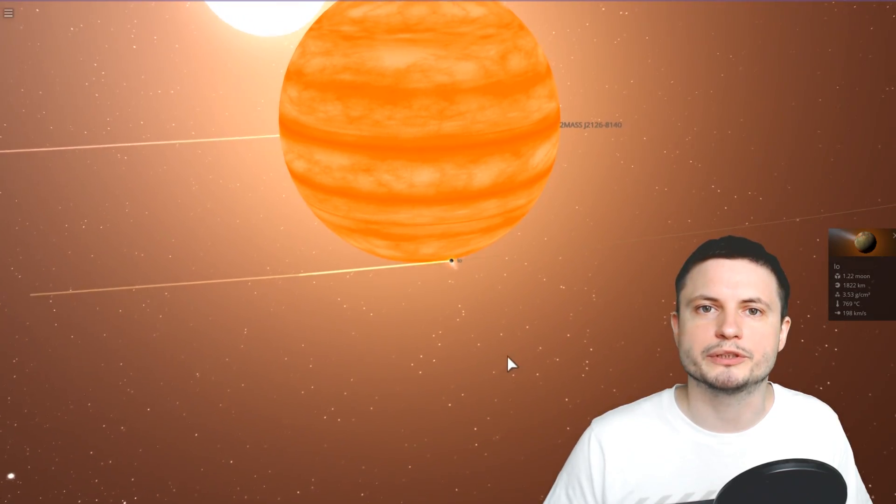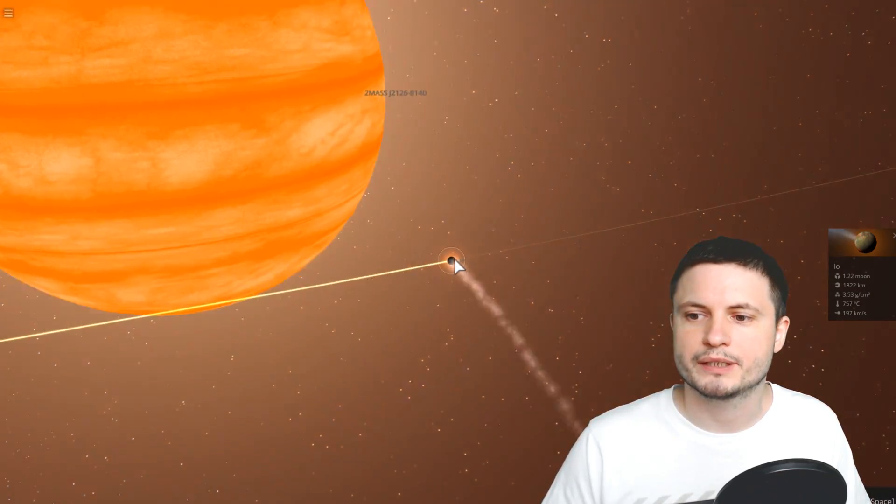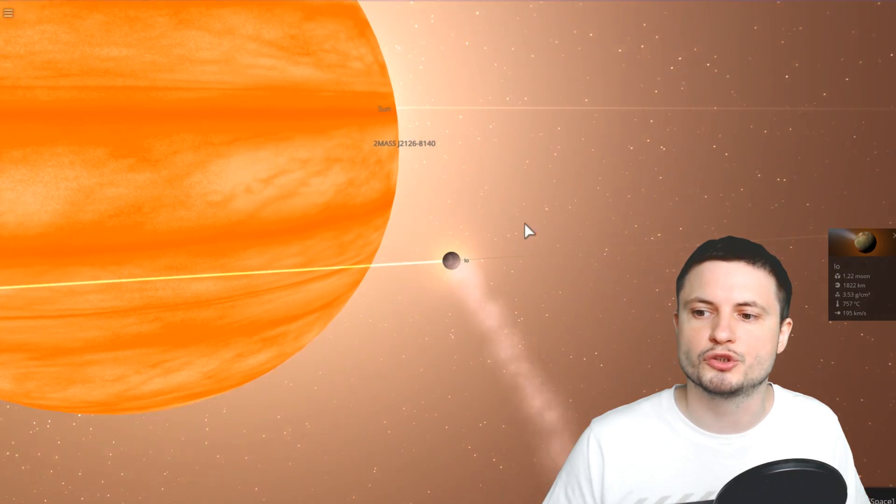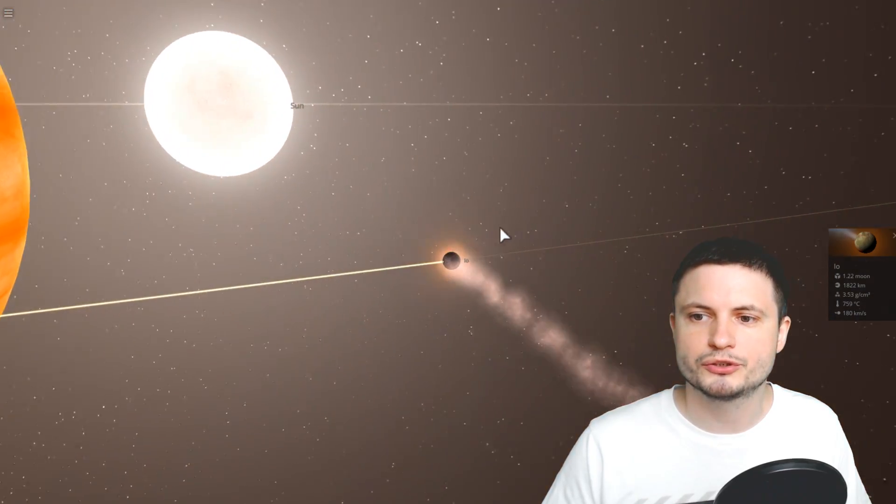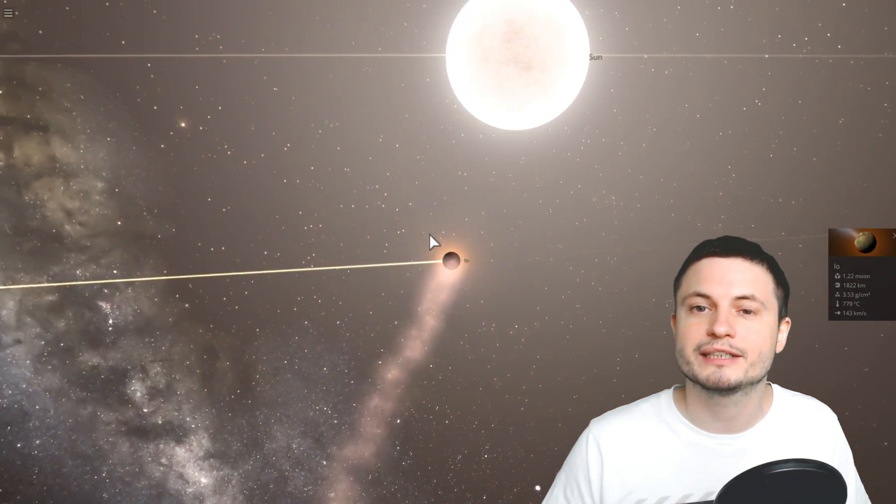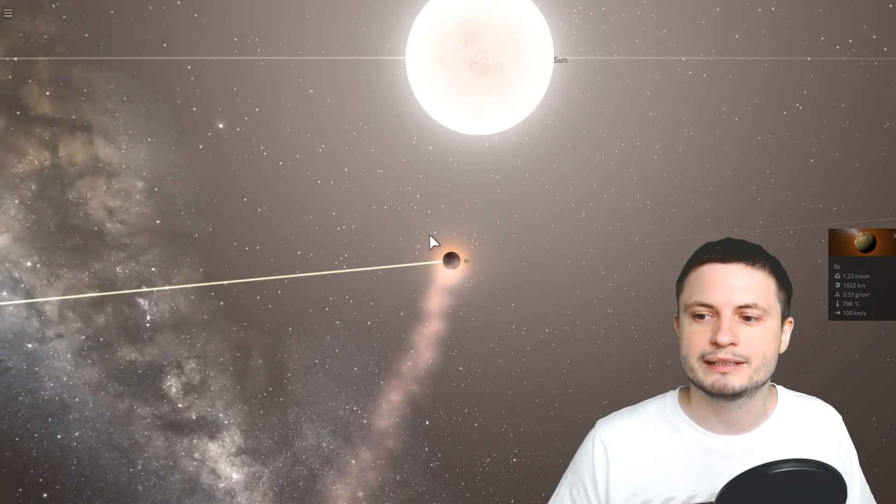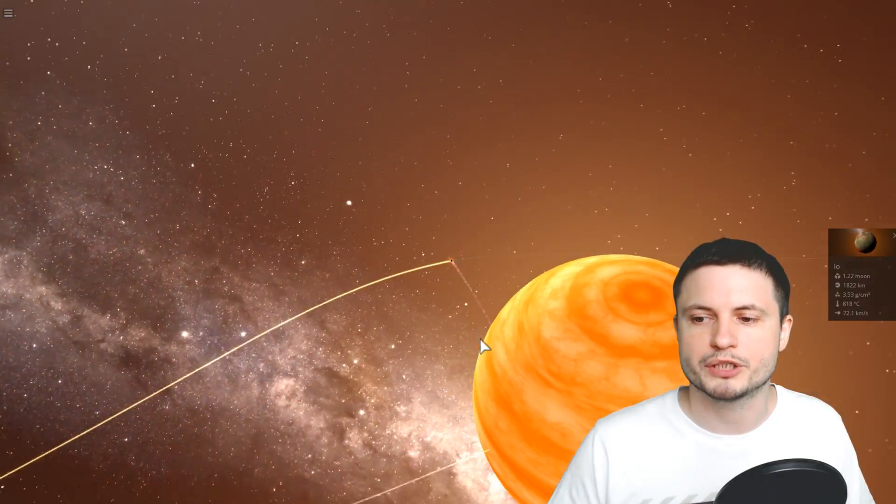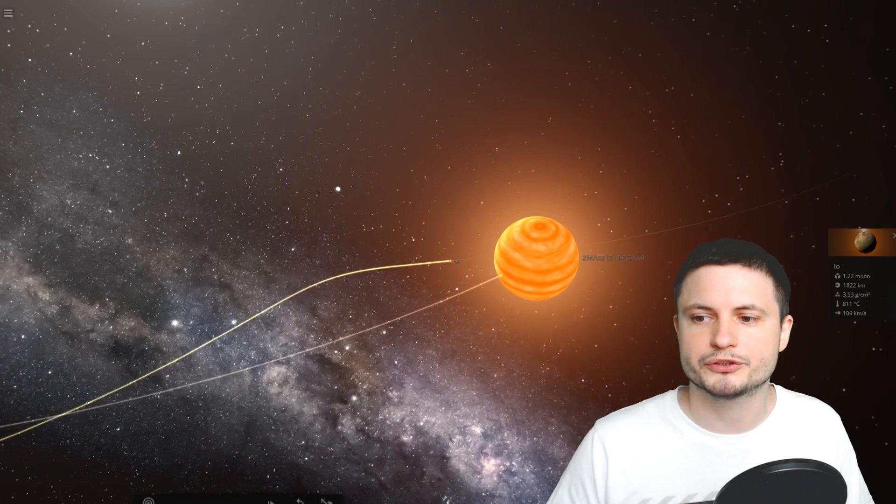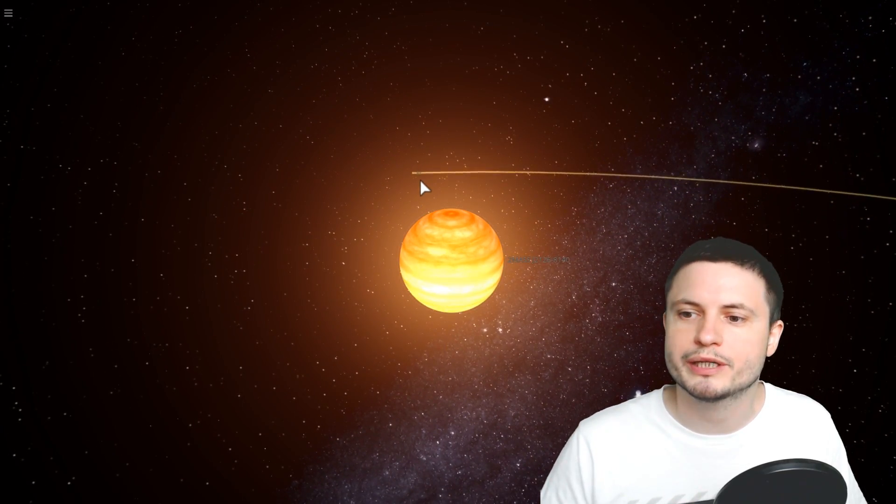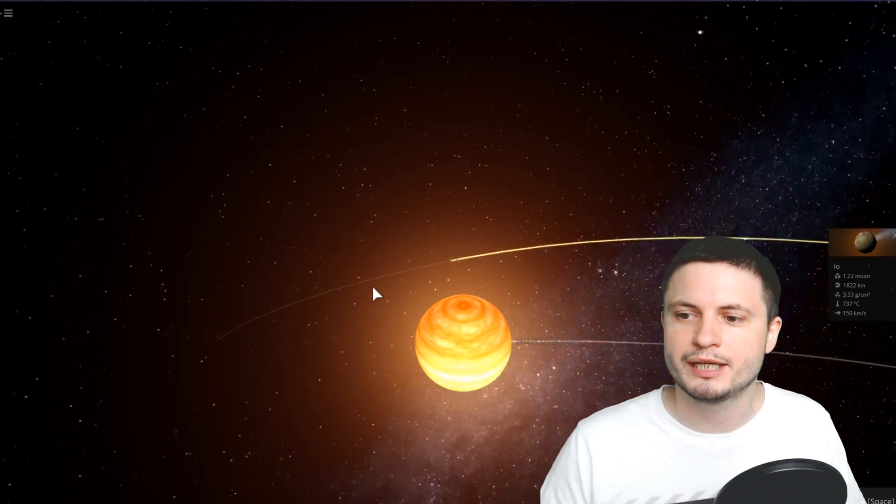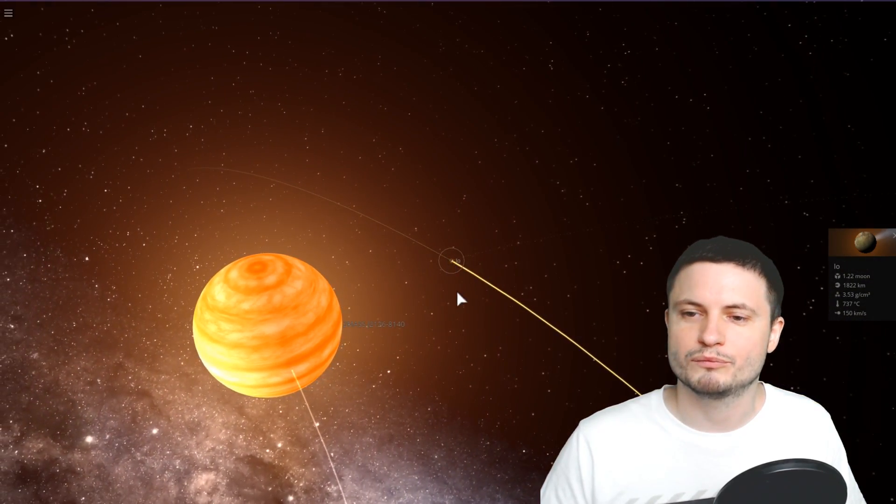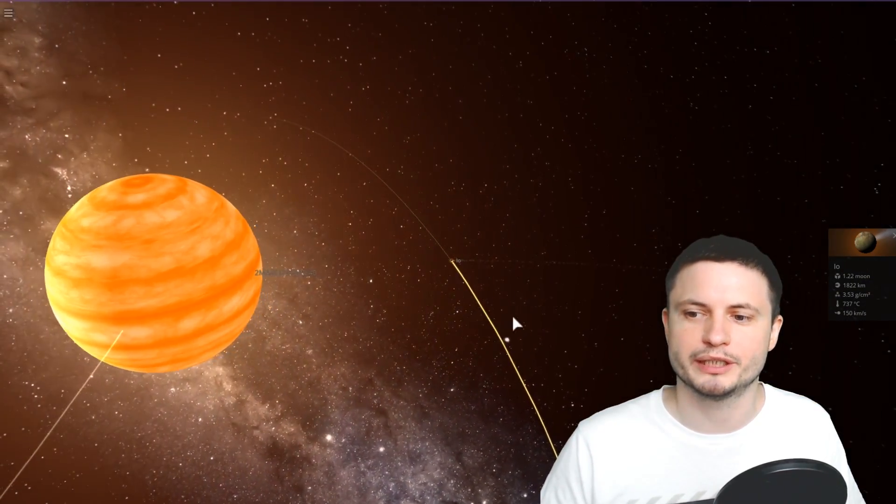Just to give you a visual example, here is the moon Io. It's in orbit around this relatively massive hot Jupiter that I placed, and because it's so close to the sun, at some point the sun is going to start pulling it so much that it's going to escape and become its own object. Now it might take a while for this to happen and will usually depend on how much stress the object receives to begin with.